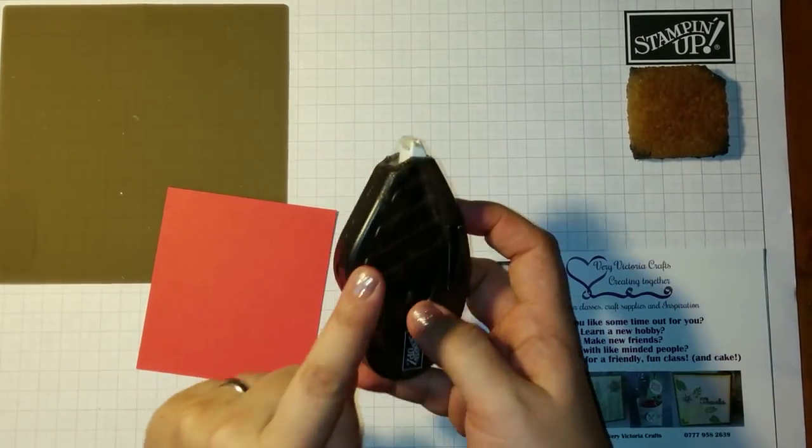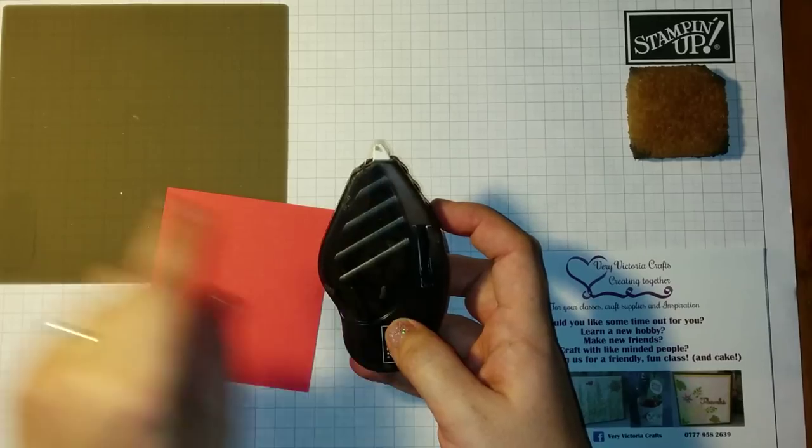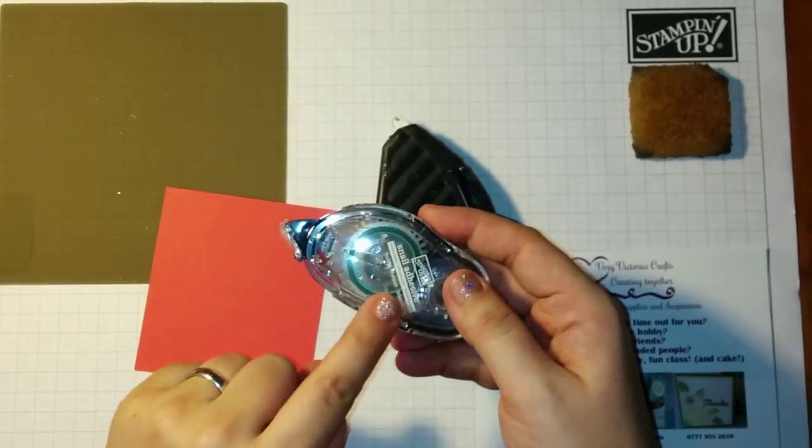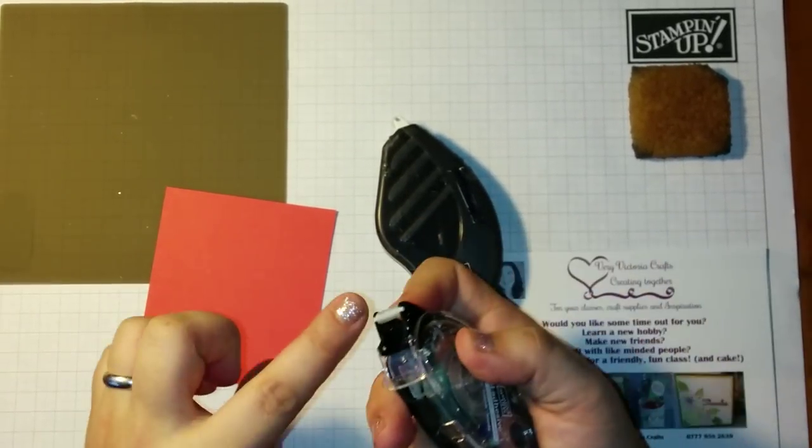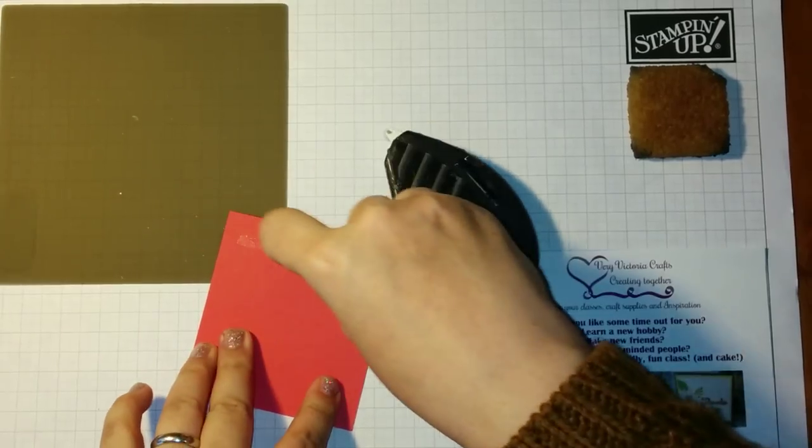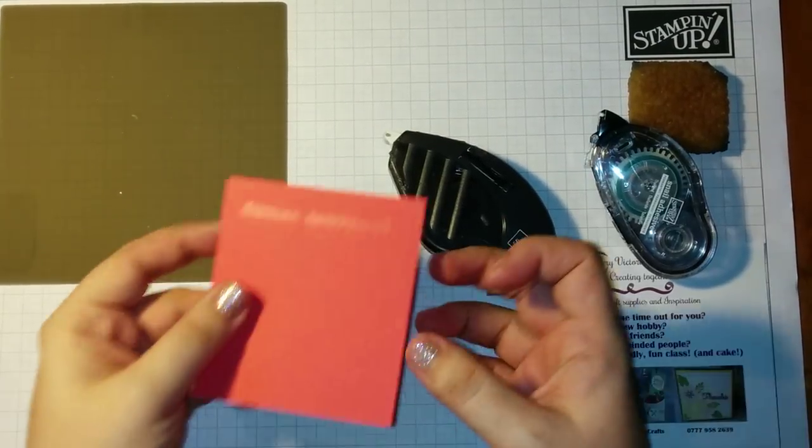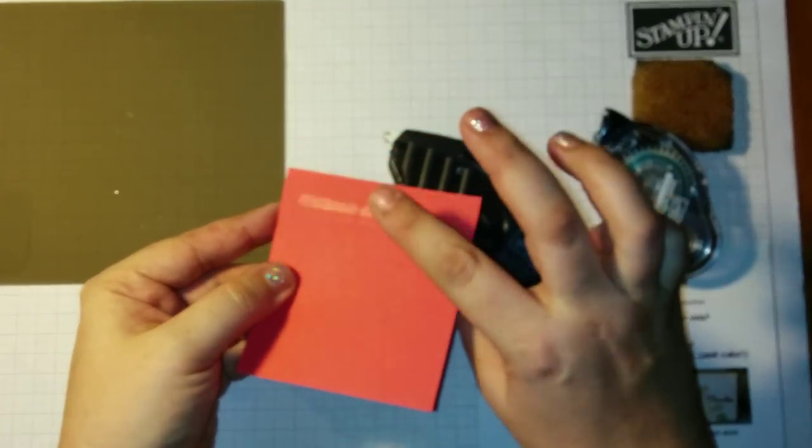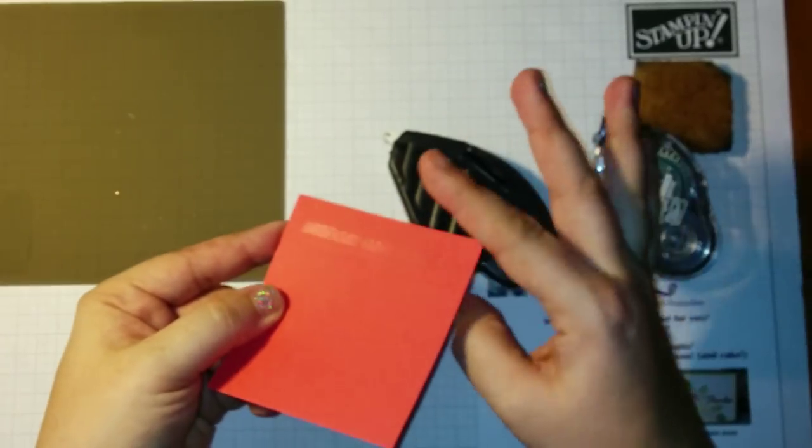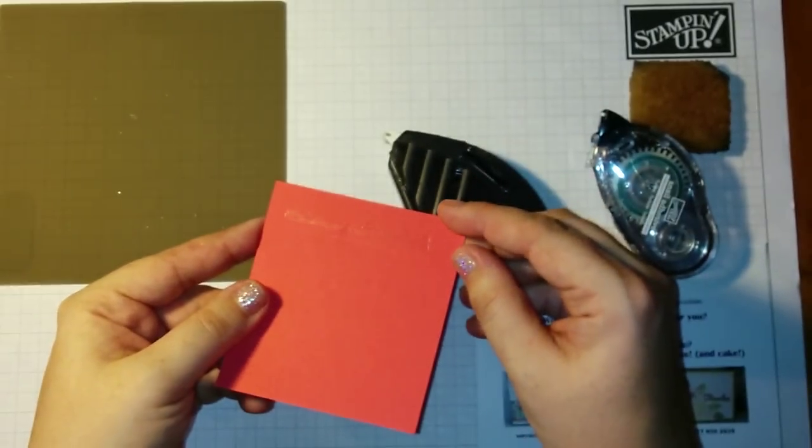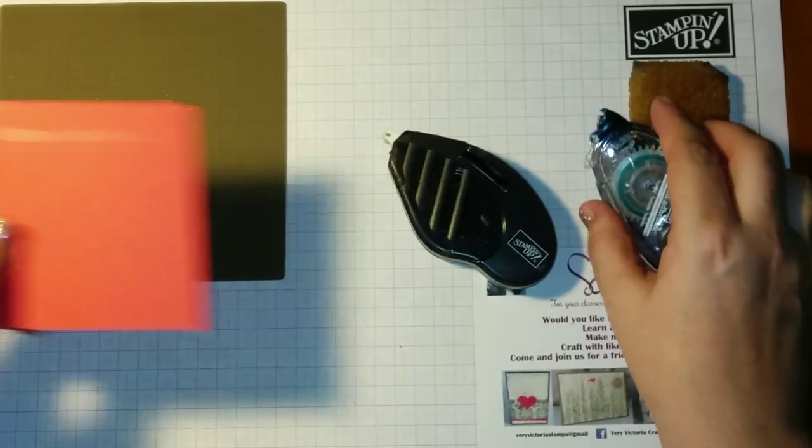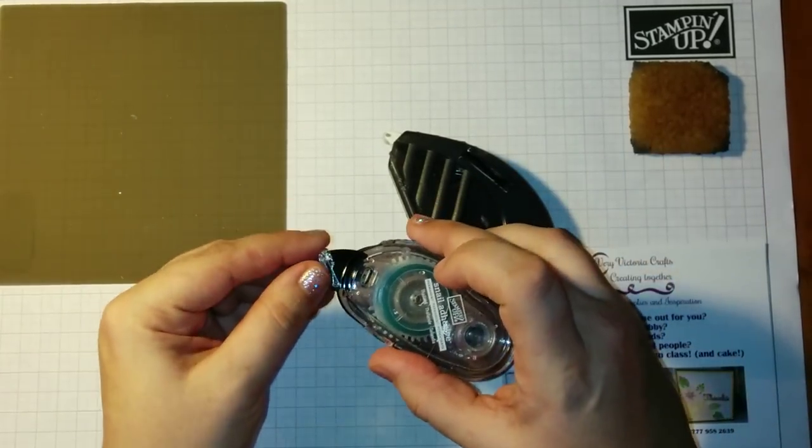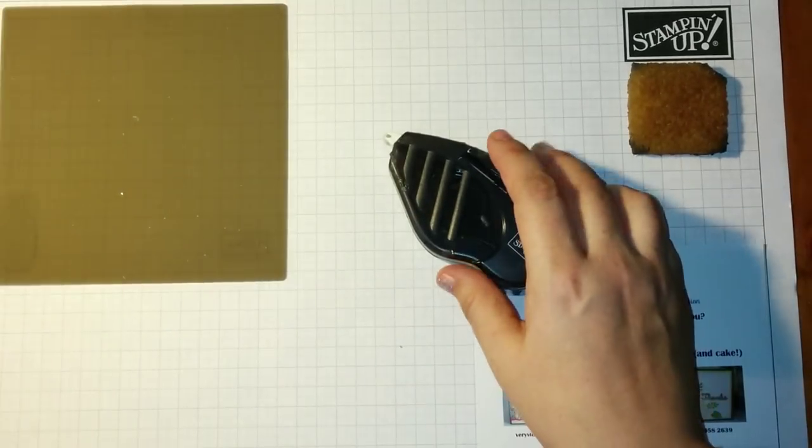There is a knack, however, to the Fast Fuse which there isn't with the Snail. The Snail is very forgiving - it's roller adhesive, nose down. It's quite a strong adhesive, good for sticking card to card, but if you want anything with movement in it, you'll need something stronger.